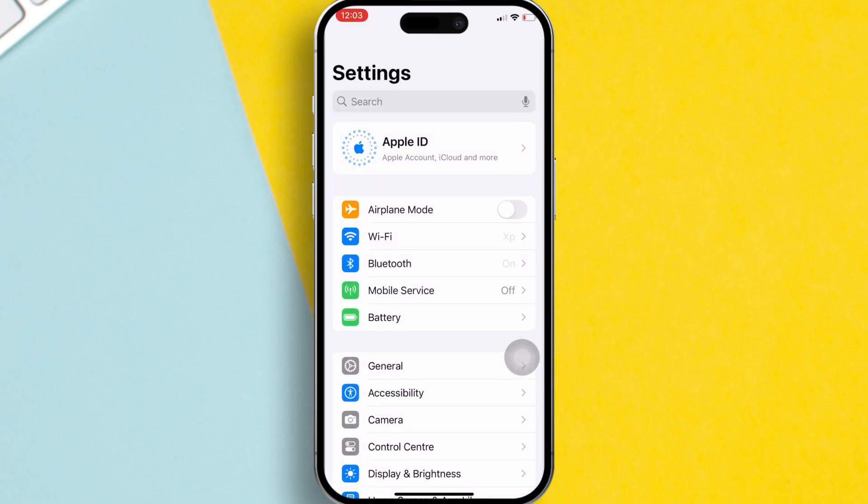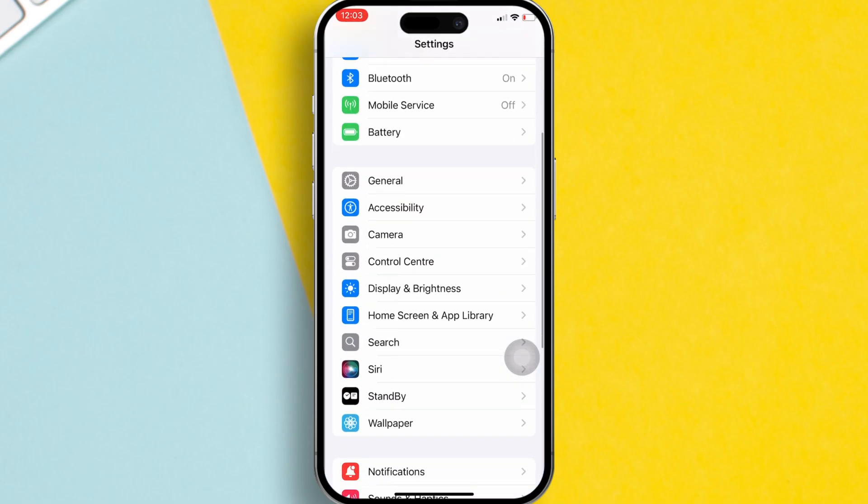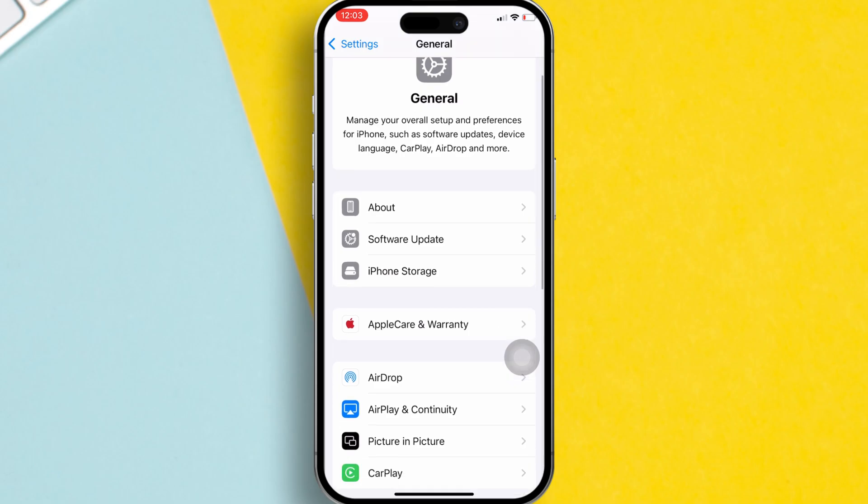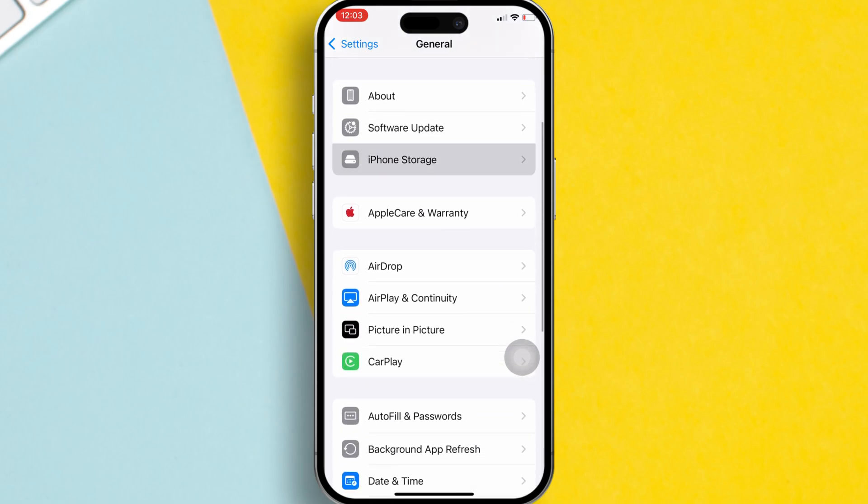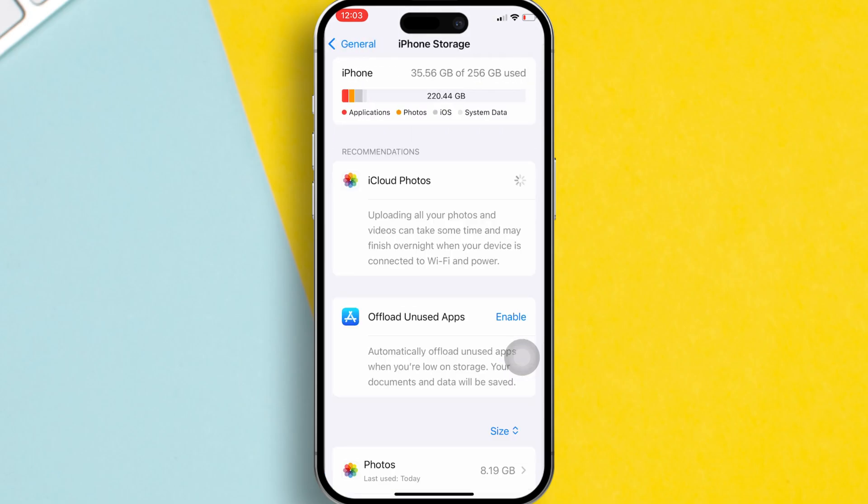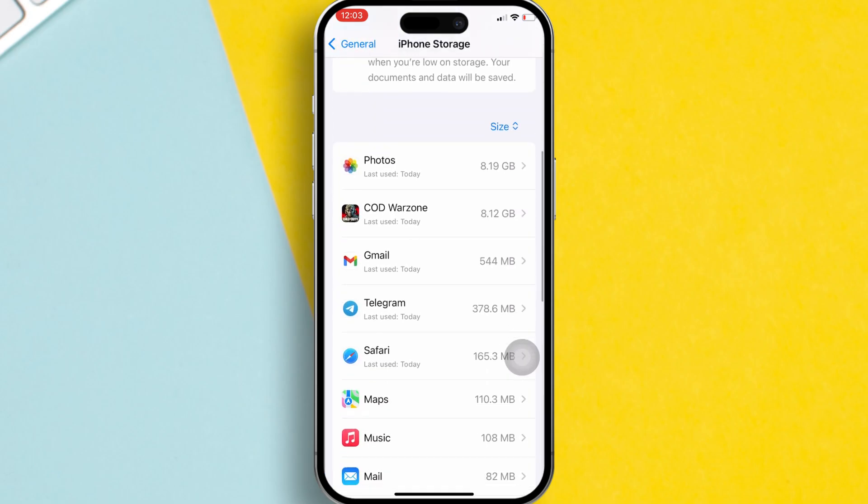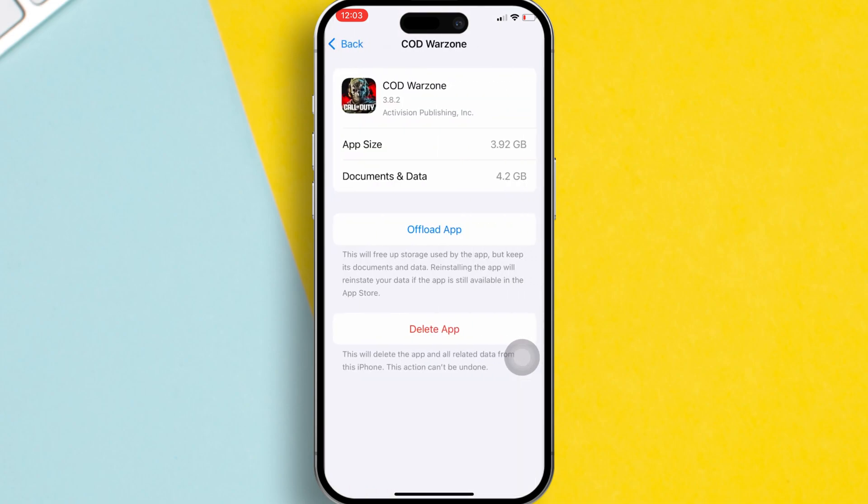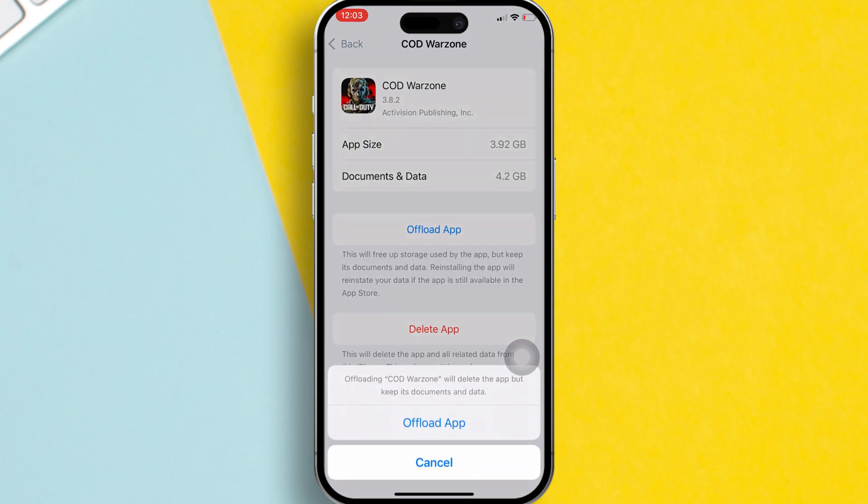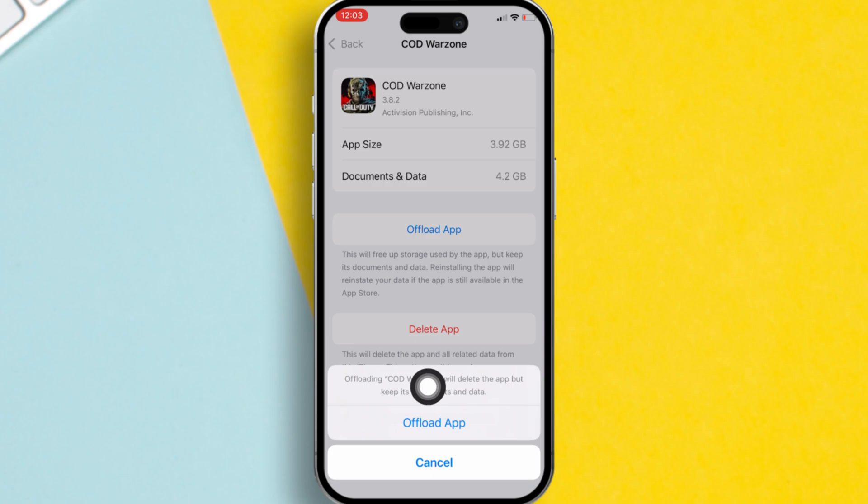Open the settings app. Scroll down and tap on general. Then select iPhone storage. Next, scroll until you find COD Warzone and tap on it. Tap on offload app. Confirm by tapping offload app. It will be offloaded. Now tap on reinstall app and Warzone will reinstall. Once it's done, the issue should be resolved.